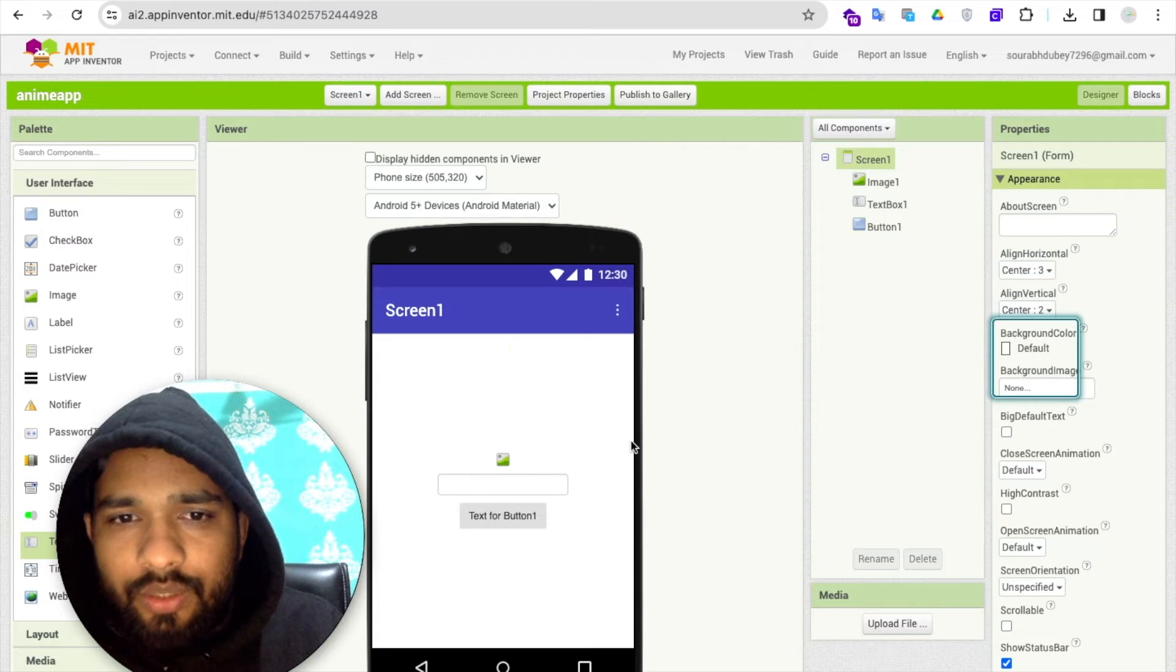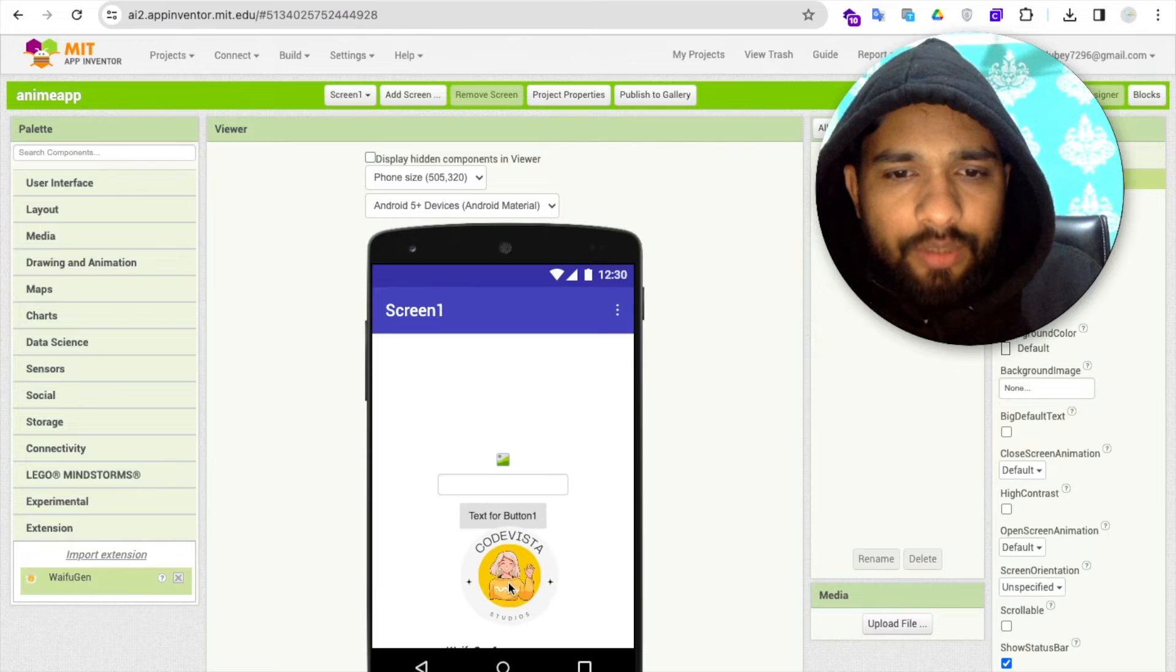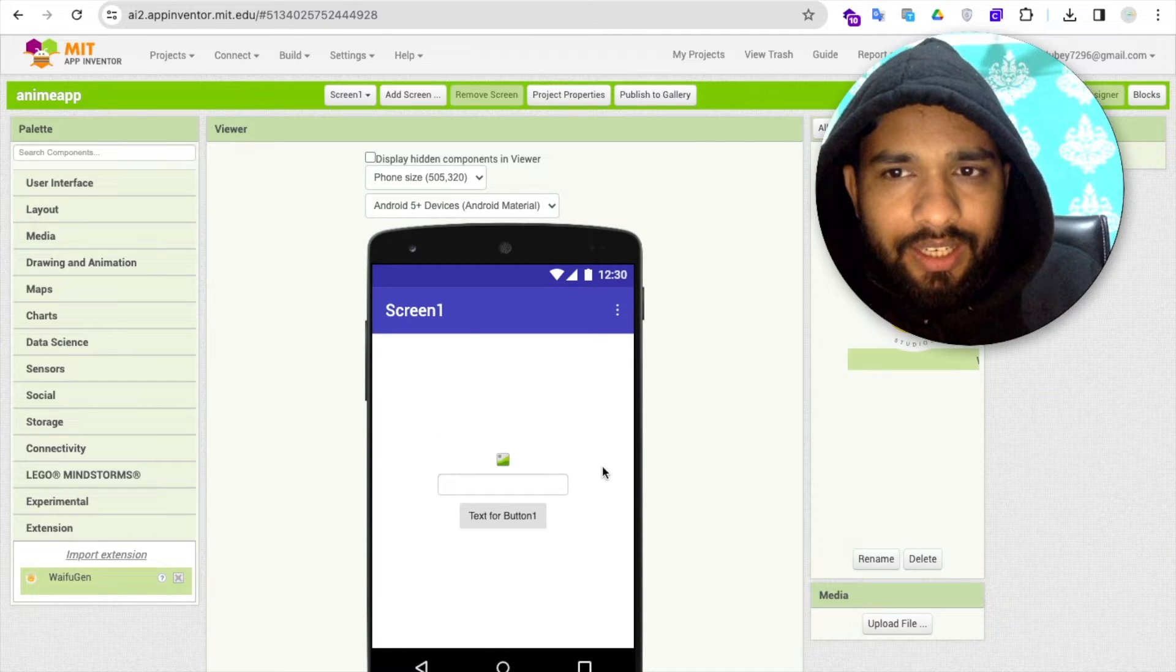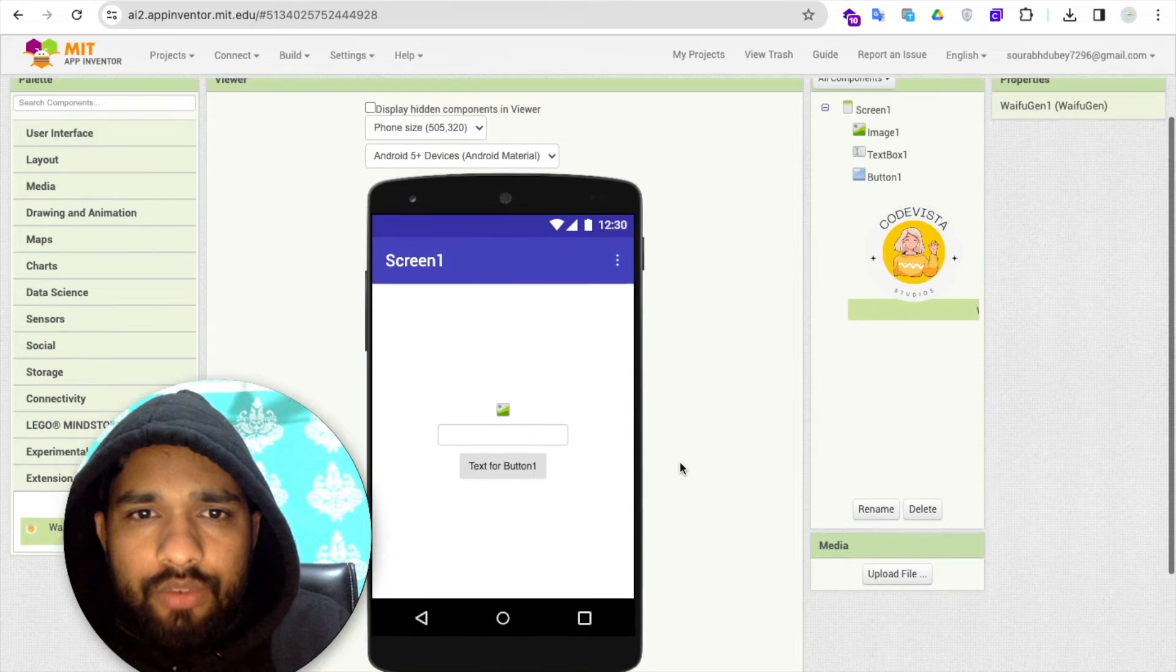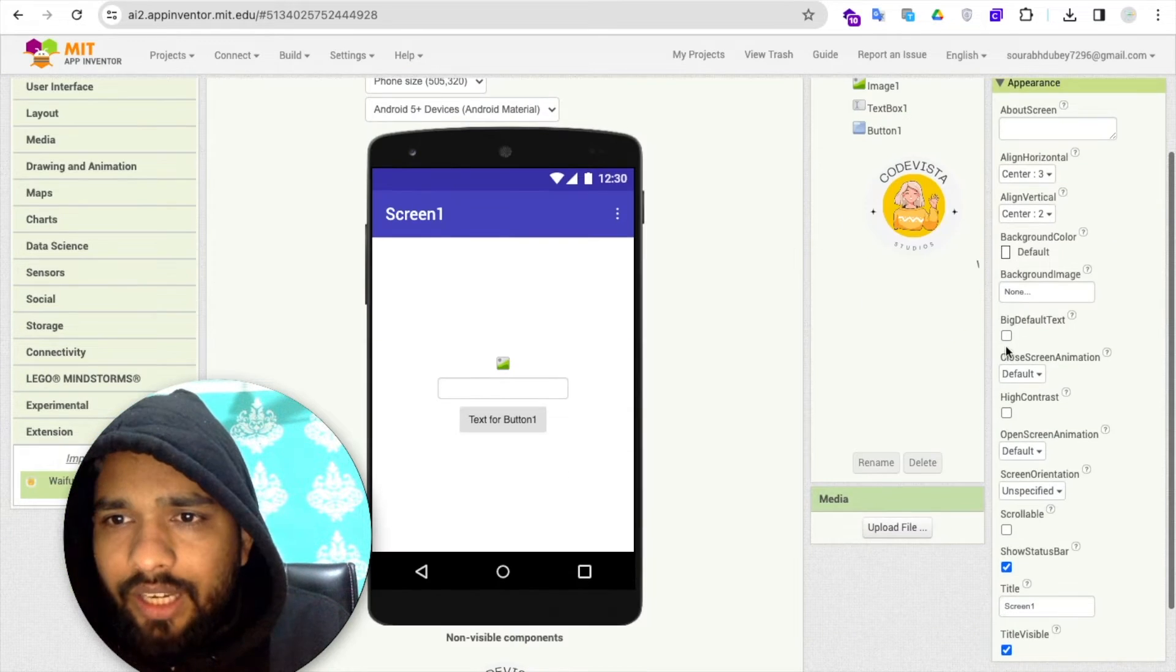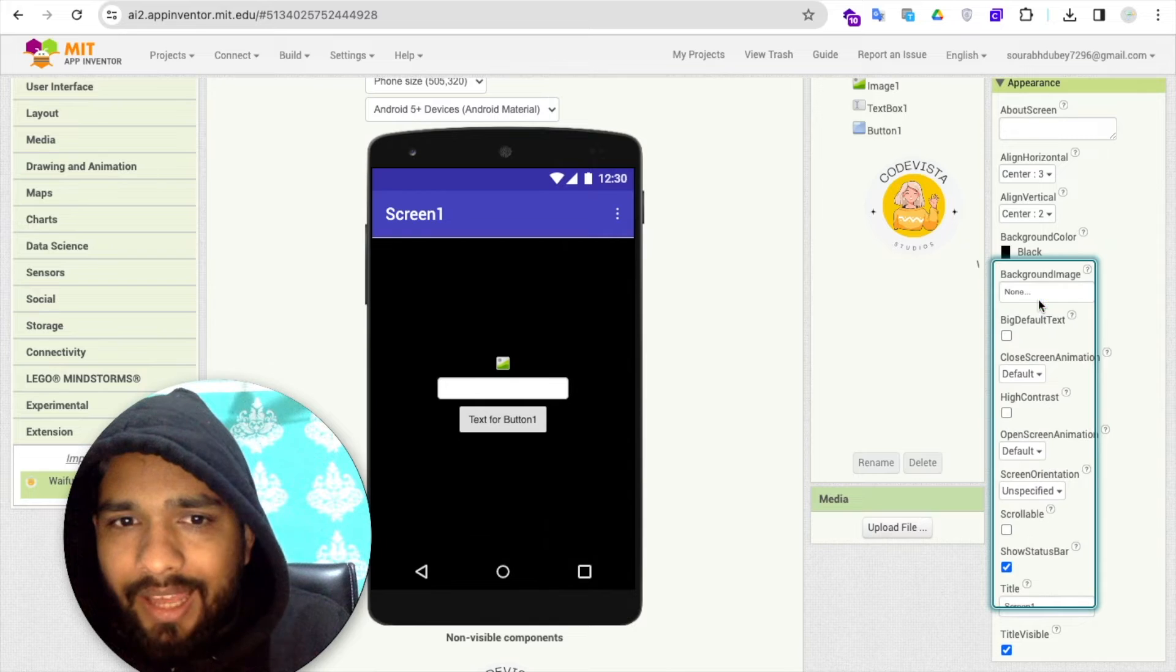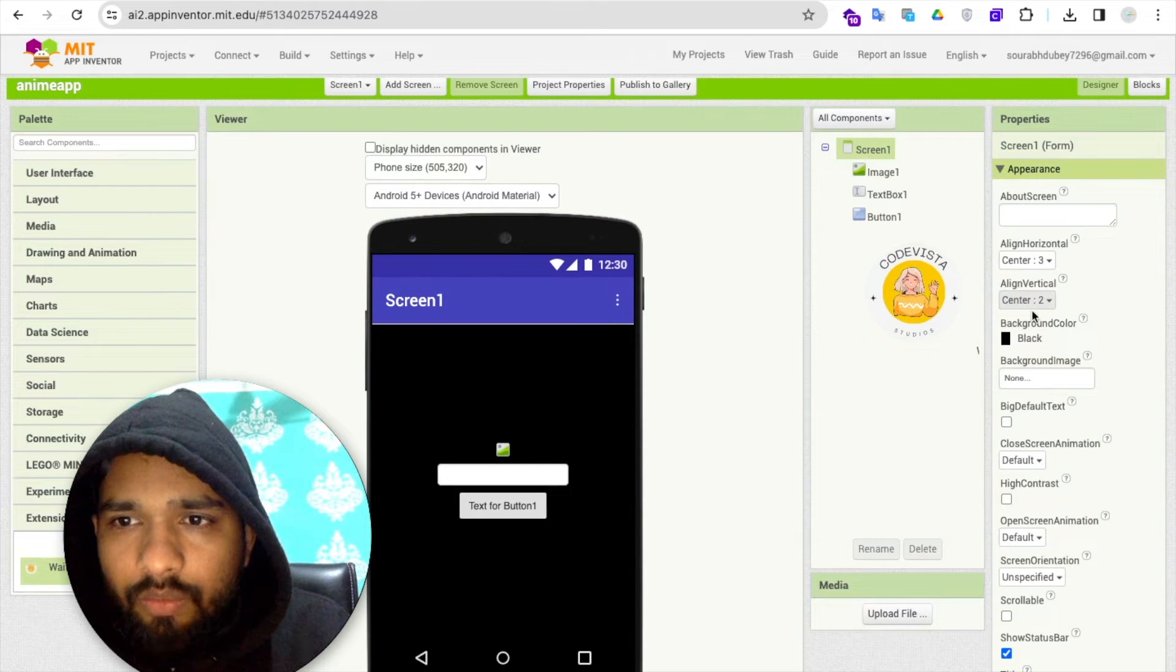I'm gonna make all these things in the center like this. Now see here, you can see the extension. Just drag and drop this extension here. Now we need to make this background to black. Click on it and you will find the background color, set it to black like this.